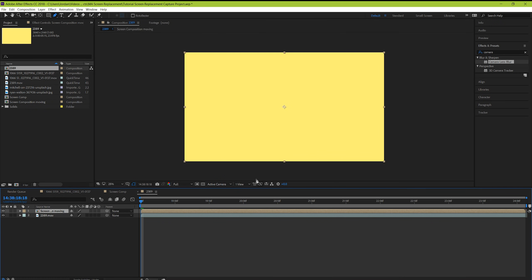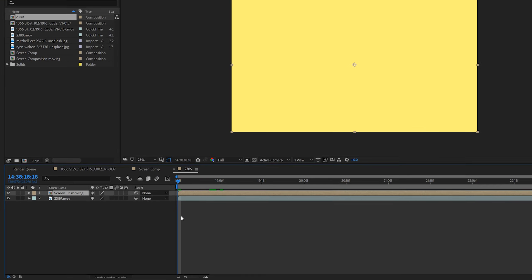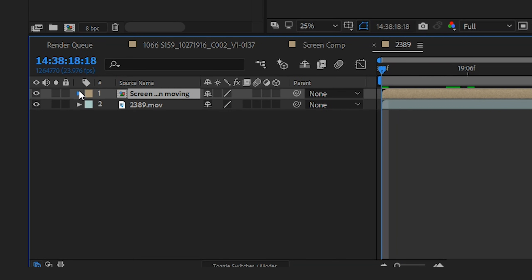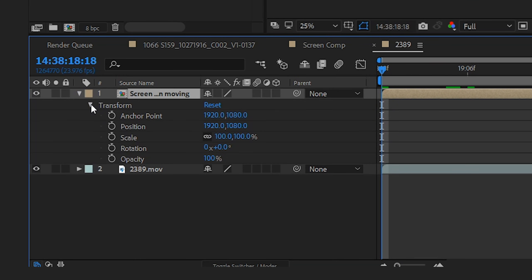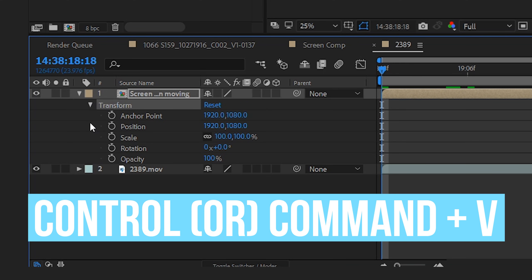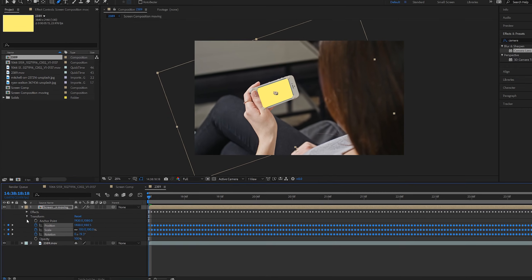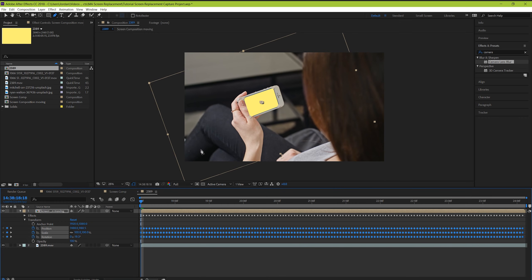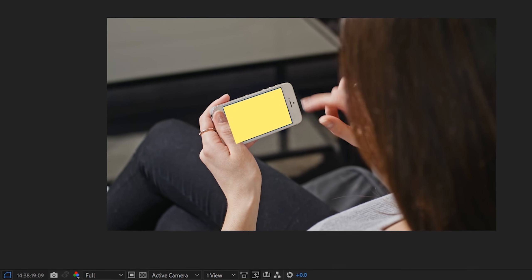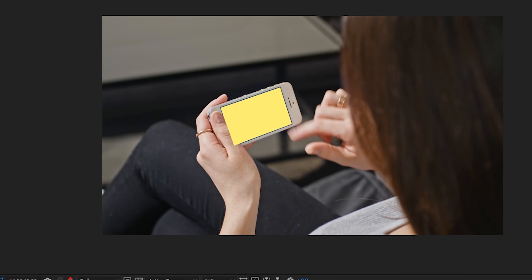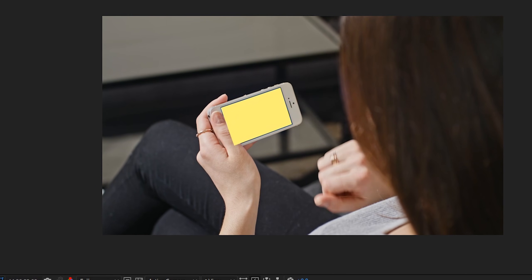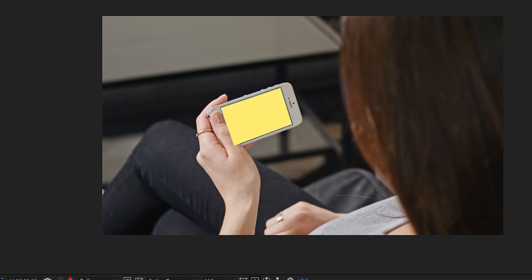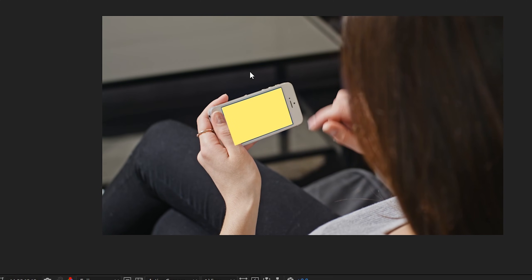Now we need to bring our playhead all the way back to the start. This is because the Mocha data was measured from the first frame. Now when we go down to our transform properties of our screen composition, and highlight it, and then hit control or command V to paste, all of our tracking data should now be pasted to the composition with the yellow solid. And you can play your footage and see that it's sticking incredibly well. It's lined up perfectly to our phone screen.